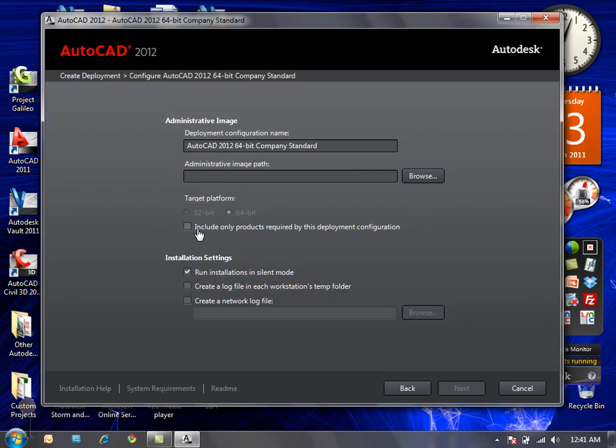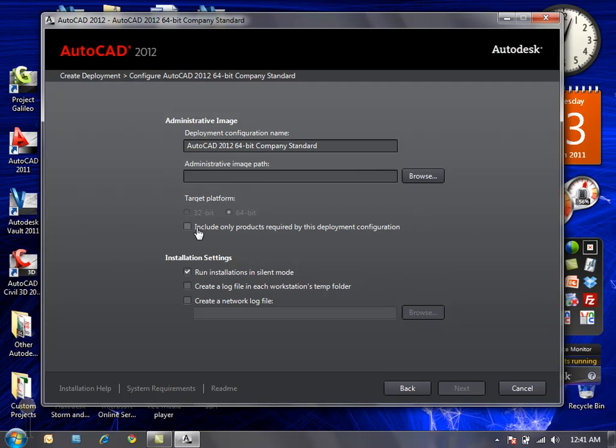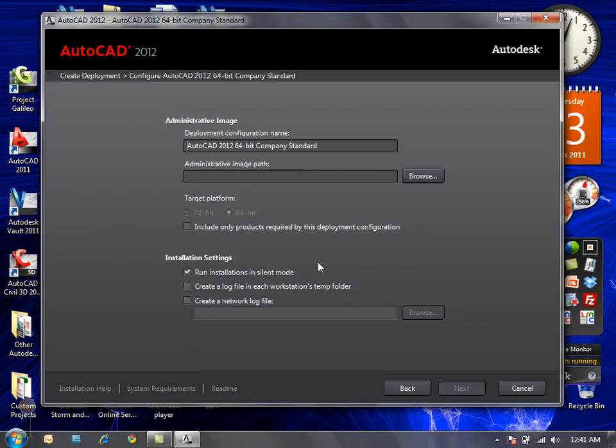If we want to include any additional software with the deployment such as Inventor Fusion 2012, which is included with AutoCAD 2012 as a free standalone edition. And whether we run the installation in silent mode and create the log files during the installation on those individual machines.